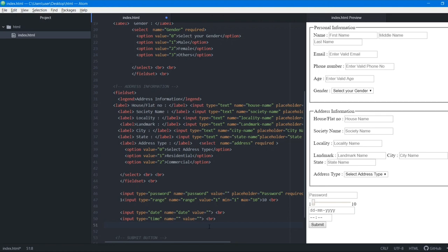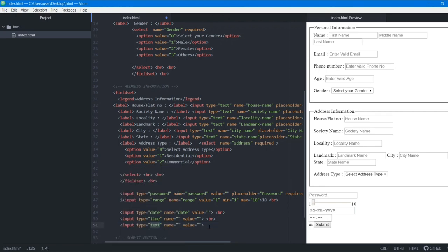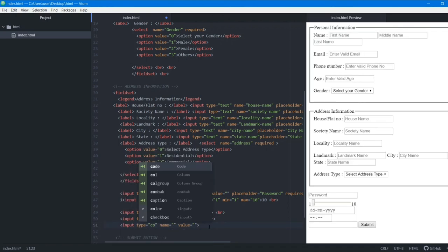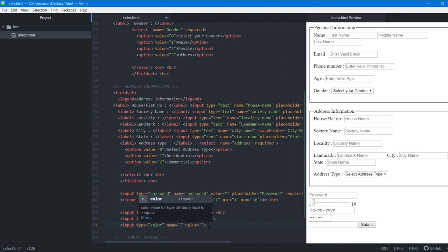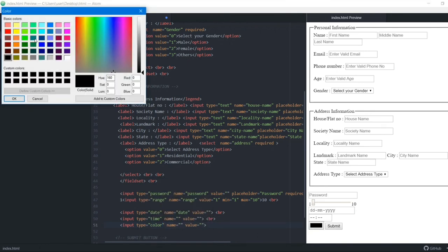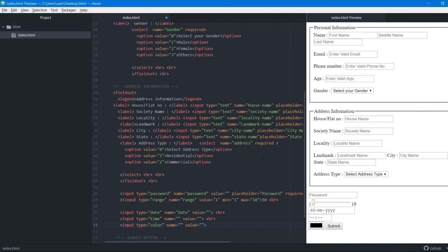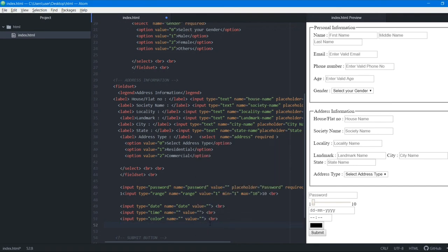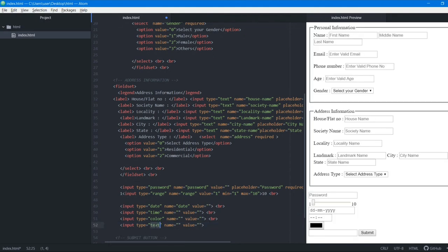The next type is color. You've seen color selectors on Amazon where you pick a product color. Using input type color shows a color swatch, and clicking on it opens a full color palette where you can select any color and confirm with OK.